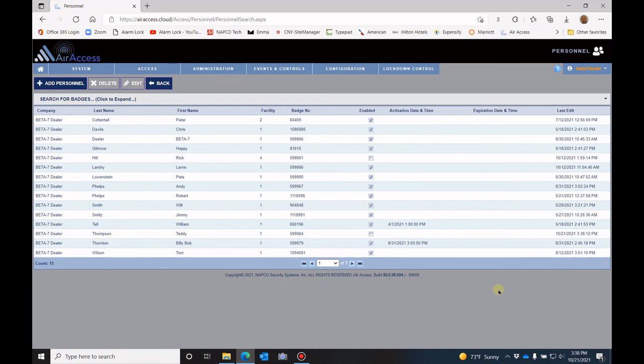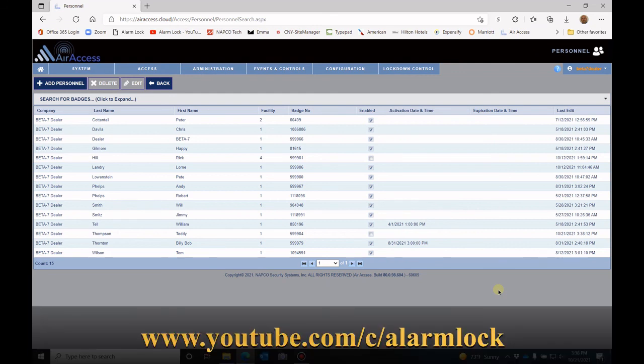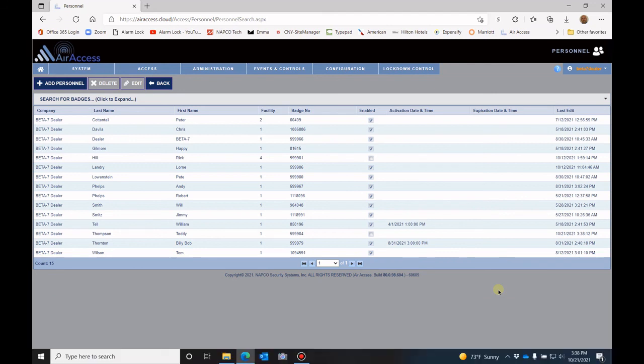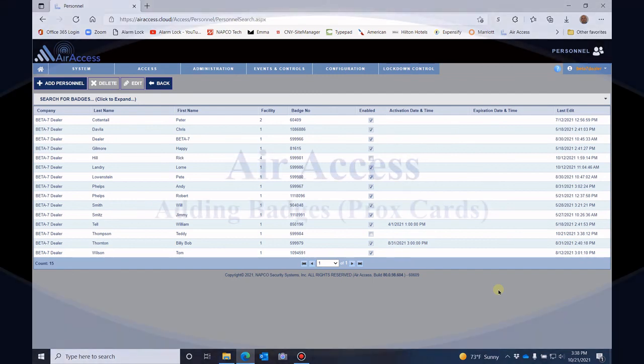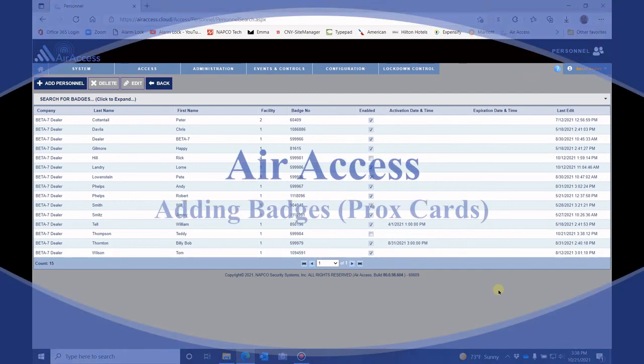Thank you for watching this video on how to create a badge in the Air Access software. If you would like to watch more of the alarm lock training videos, you can always go to youtube.com/c/alarmlock. And there are 50 plus videos there covering Air Access, networks, DL Windows software, and keypad programming of the Alarm Lock Trilogy locks.